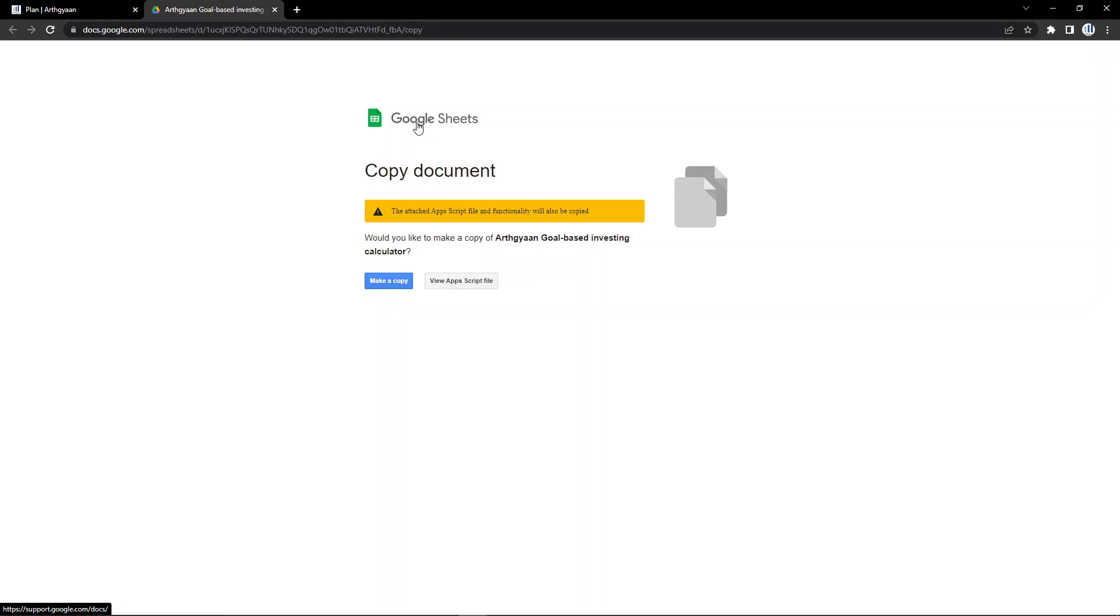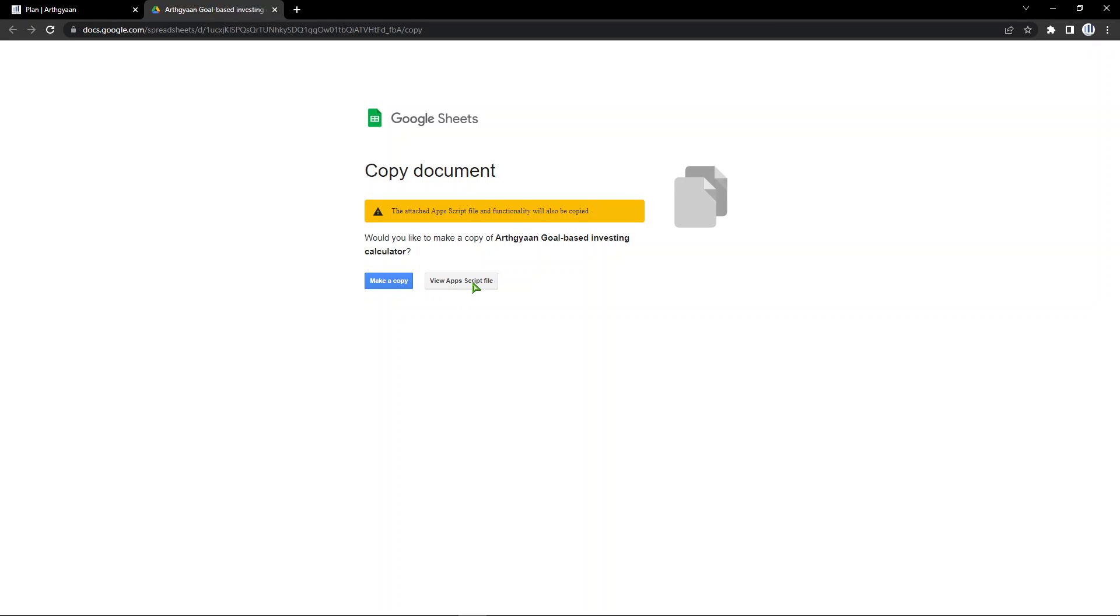This tool is based on Google Sheets, so you'll be asked to make a copy of the existing sheet into your own Google account. One quick thing is it says view AppScript file. What this means is this whole tool uses something called Google AppScript in the background to do its calculations. This button allows you to view that particular macro code if you want to. Why this is important I'll come to later.